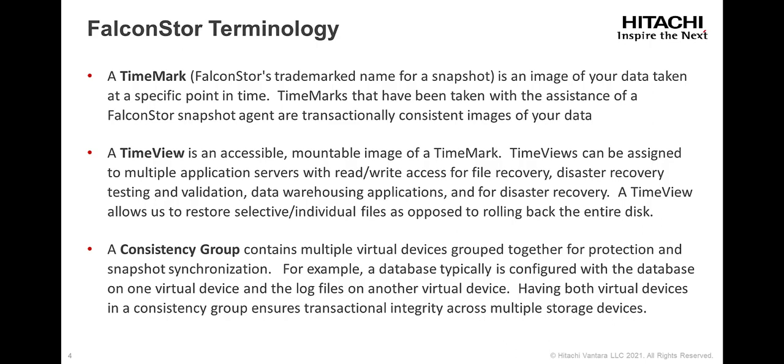A consistency group contains multiple virtual devices grouped together for protection and snapshot synchronization. For example, a database typically is configured with the database on one virtual device and the log files on another virtual device. Having both virtual devices in a consistency group ensures transactional integrity across multiple storage devices.